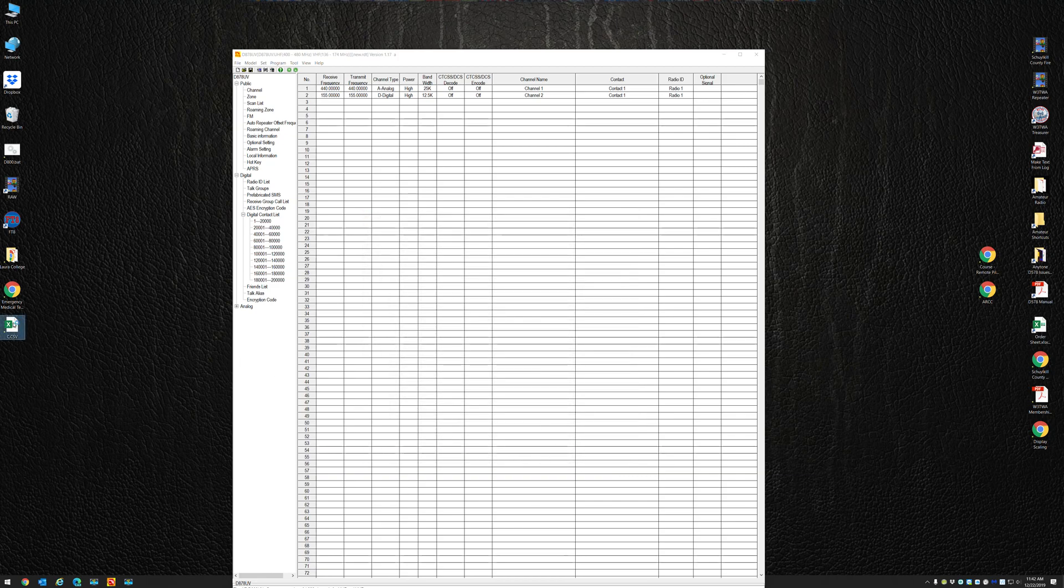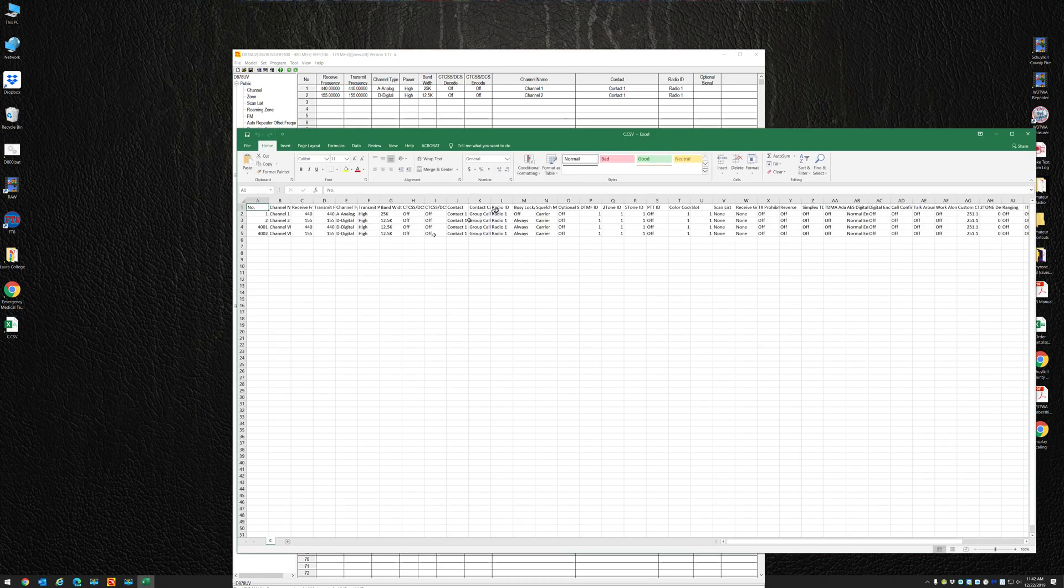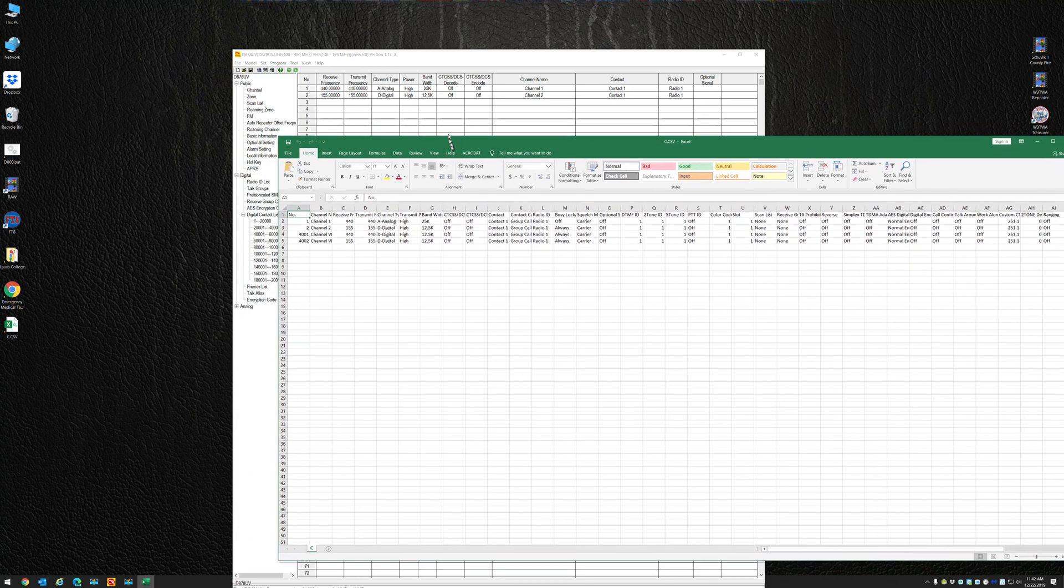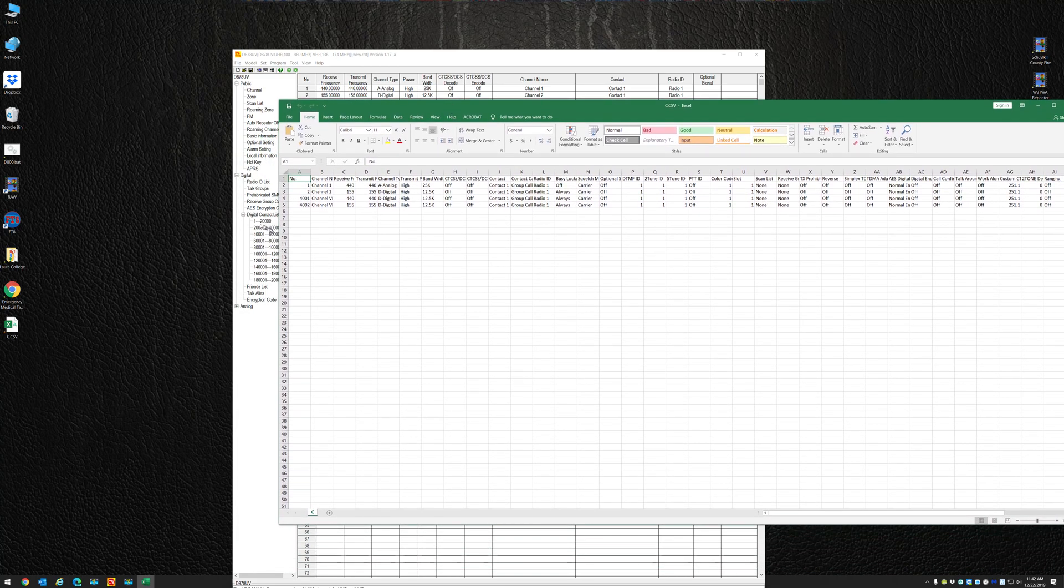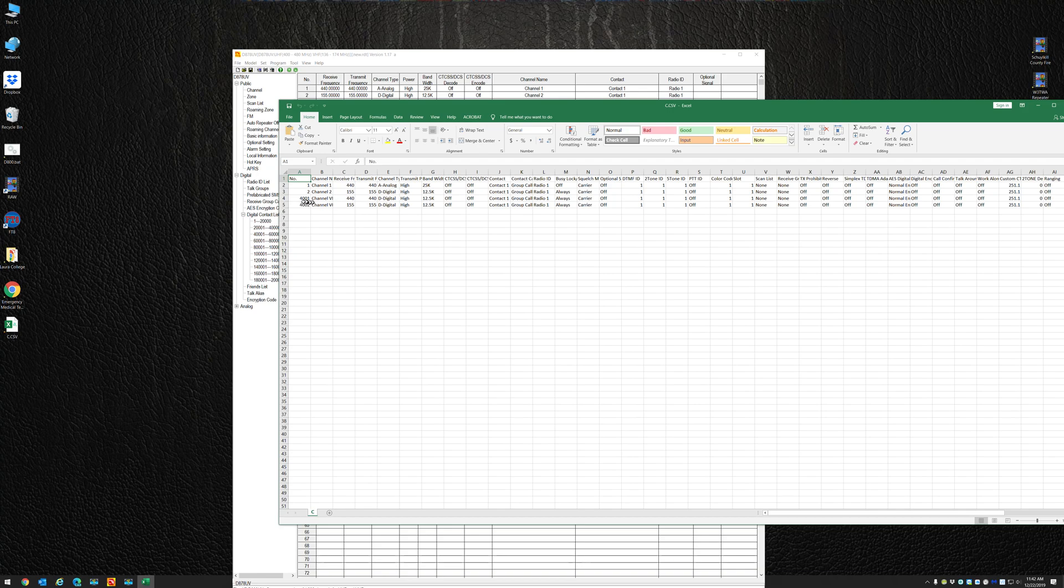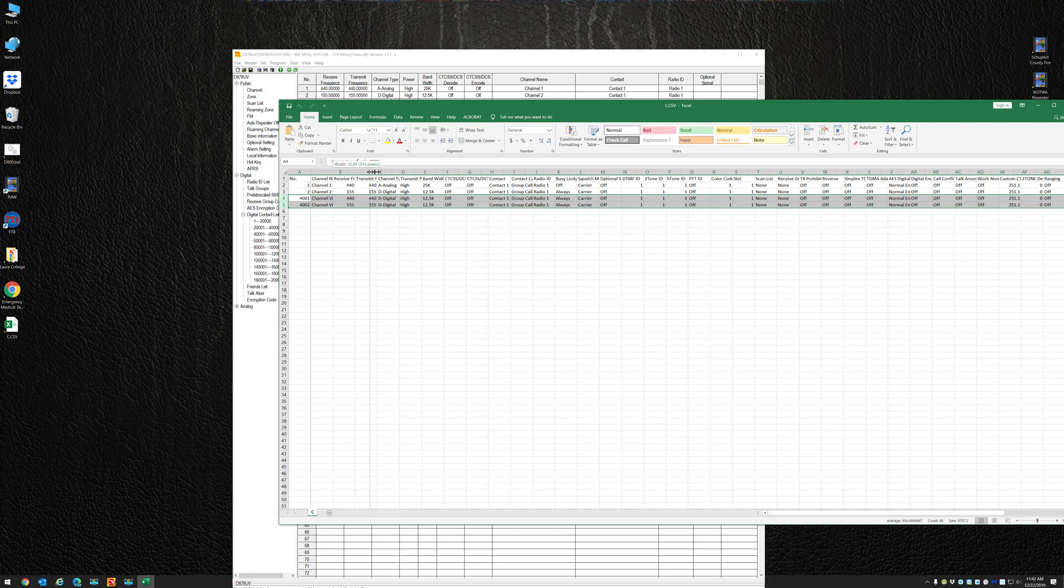When I open up my export, you want to take note: the first two channels are the same - 440 on channel 1 and 155 on channel 2. You need to get rid of these two VFO channels when you want to bring this CSV file back in.